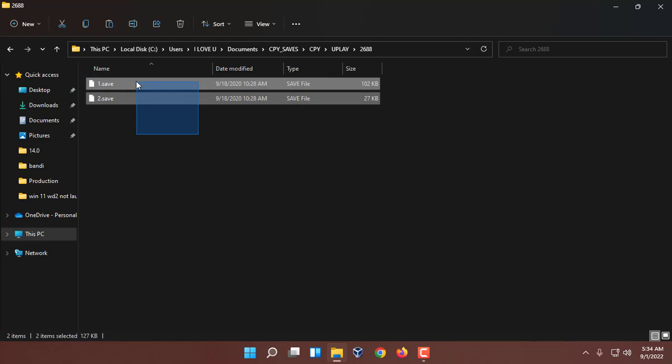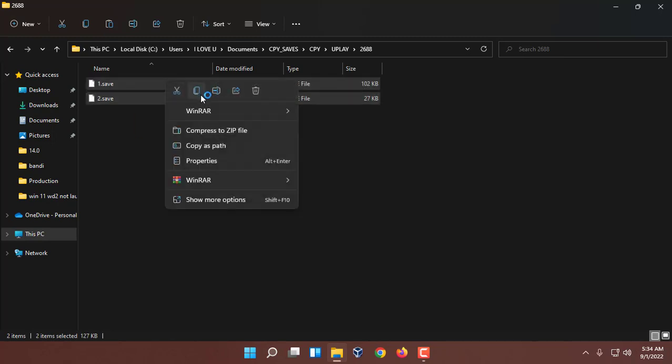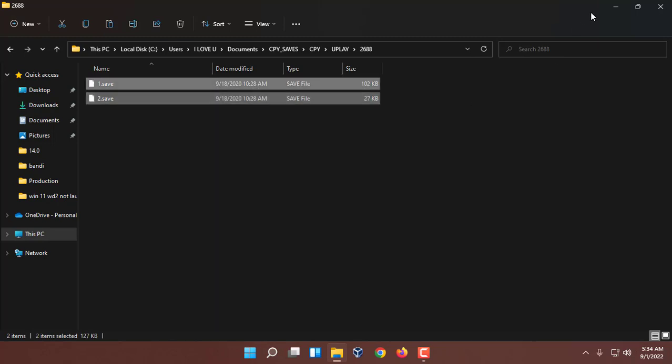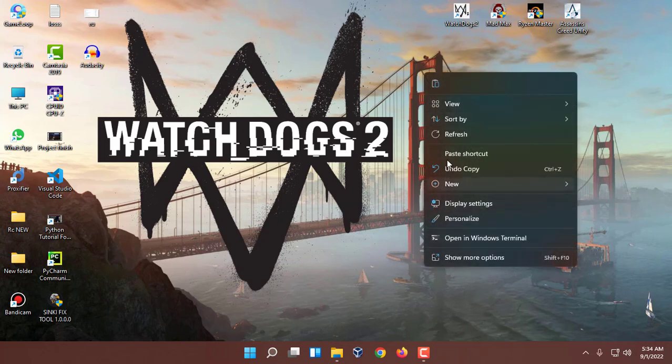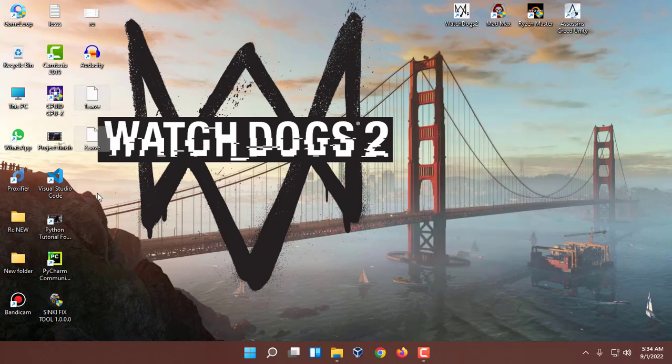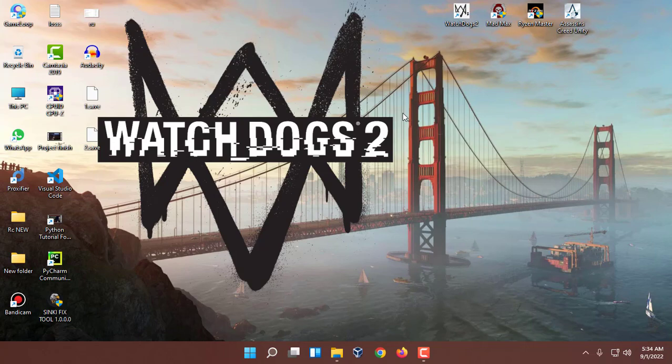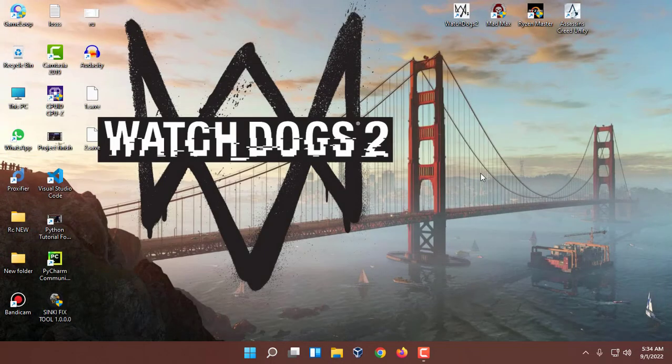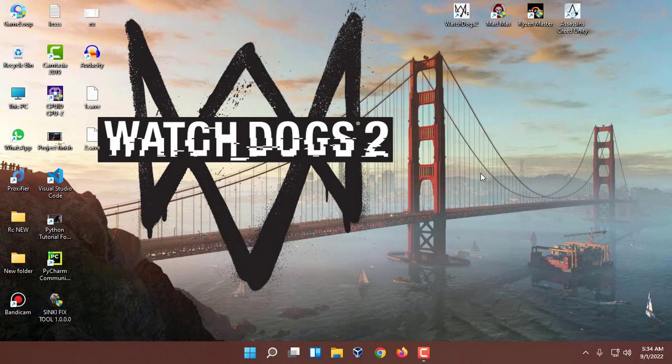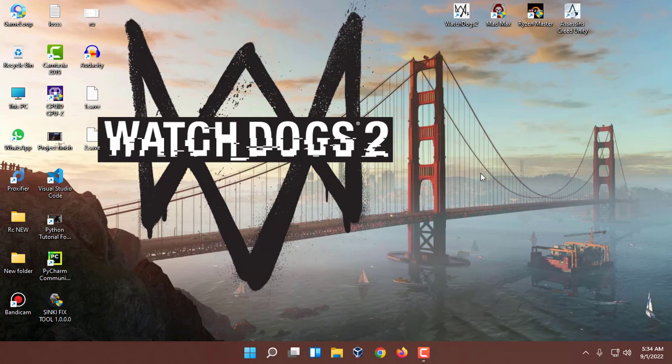Now I am copying the files to a location where I want to store it. Let me store it here. Suppose I have deleted my game and after a long time I came back and installed Watch Dogs 2 in my PC. Now I want to restore the save game files and play the game where I have left.